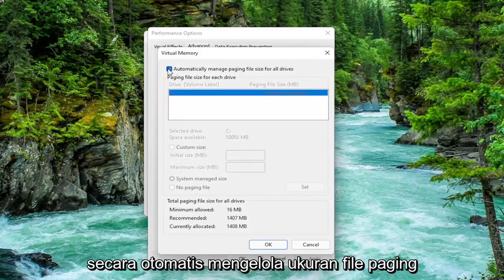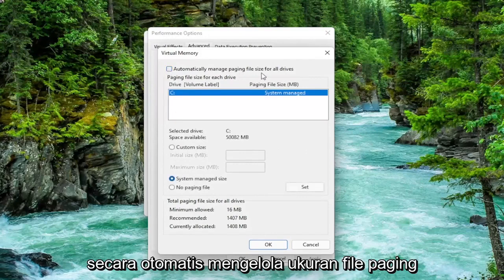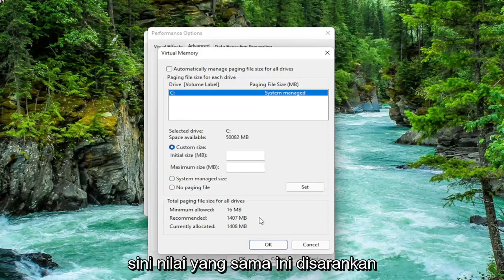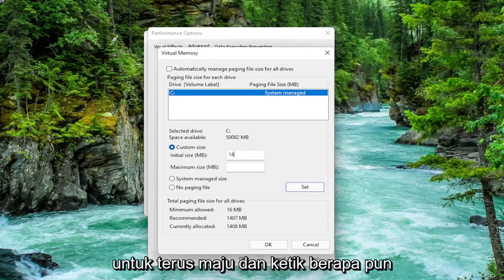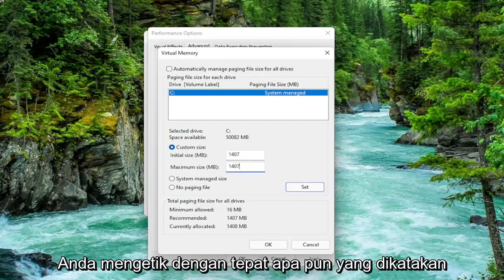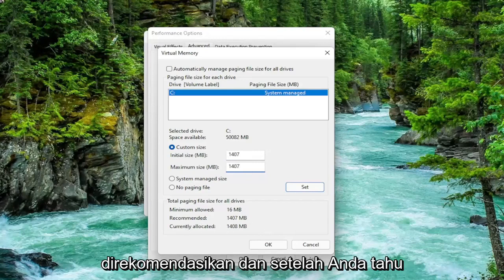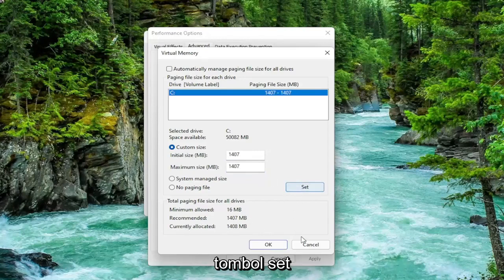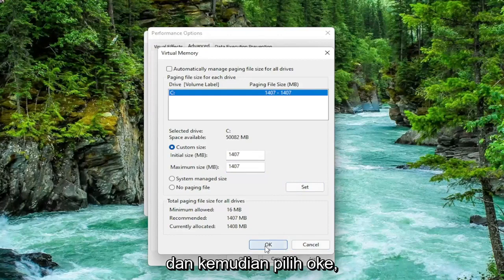Uncheck Automatically Manage Paging File Size for all drives. Select Custom Size and type in the Initial and Maximum Size — use the same value that it says Recommended. Make sure you type in exactly whatever the Recommended number is. Once done, select the Set button and then select OK.